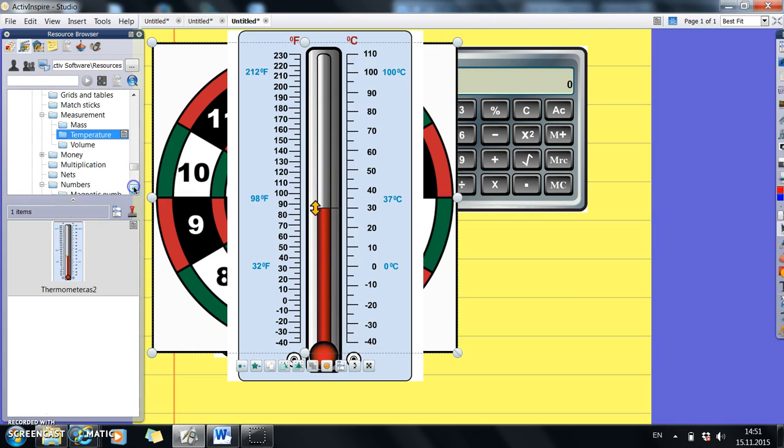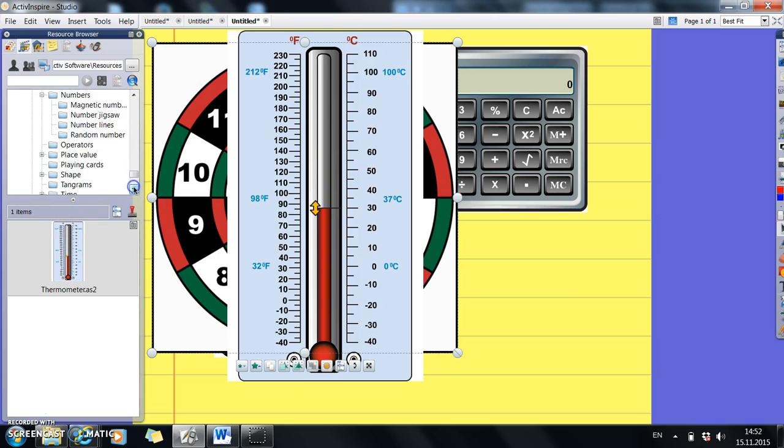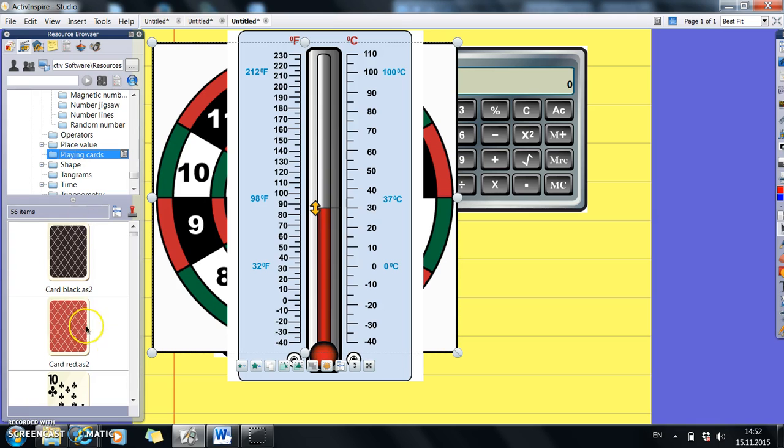We've also got money, numbers, playing cards. And just click on it and take a look and see what you think, what you can find. Time.